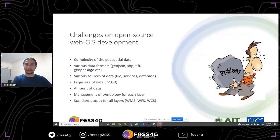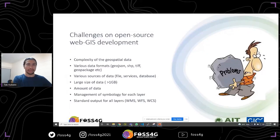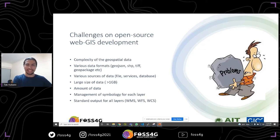The first challenge comes from geospatial data complexity. Geospatial data may come from various sources like file services or databases, and it might be different kinds of vector and raster datasets. For example, in vector we have GeoJSON and GeoPackage files; in raster we have GeoTIFF files. Sometimes complexity also occurs due to the size of the data — satellite datasets can be greater than 1 GB. Due to this, we face challenges sometimes.